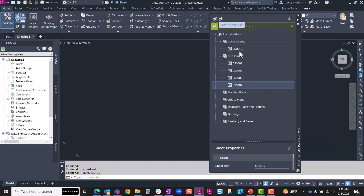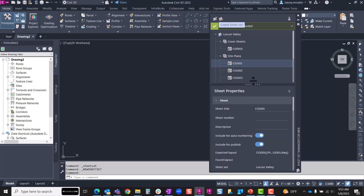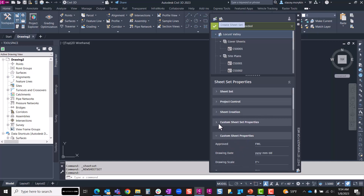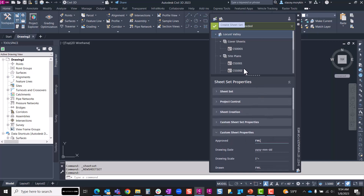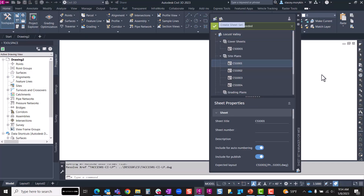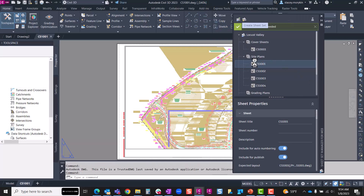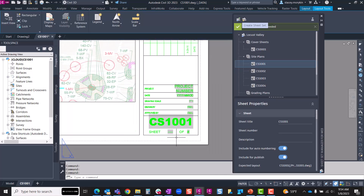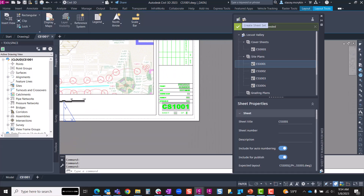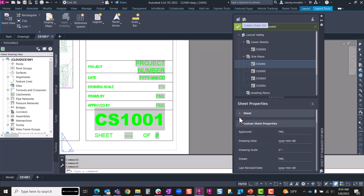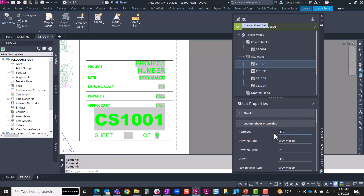Now that I have my sheets imported, let's take a look at some of these custom properties. We've got custom sheet set properties and custom sheet properties. Let me double-click on one of these drawings to open it. Right from the sheet set manager I can double-click on any one of my sheets and it will open. I've got a number of fields in my title block already, and those come from those custom sheet and sheet set properties. Going into CS1001, I want to go into the custom sheet properties — approved by first, middle, last, I'm going to choose SMM.